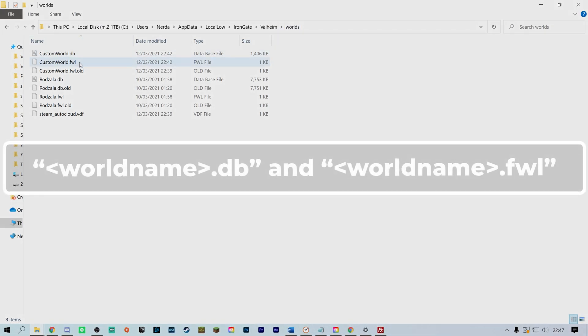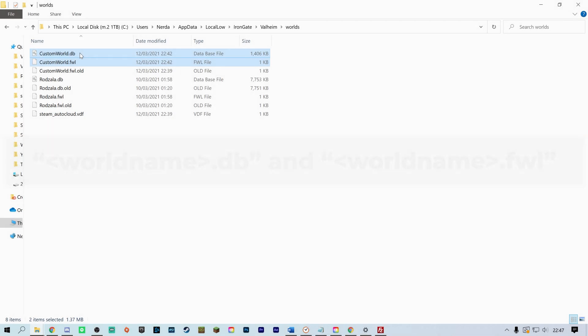The world will come as two files called worldname.db and worldname.fwl.